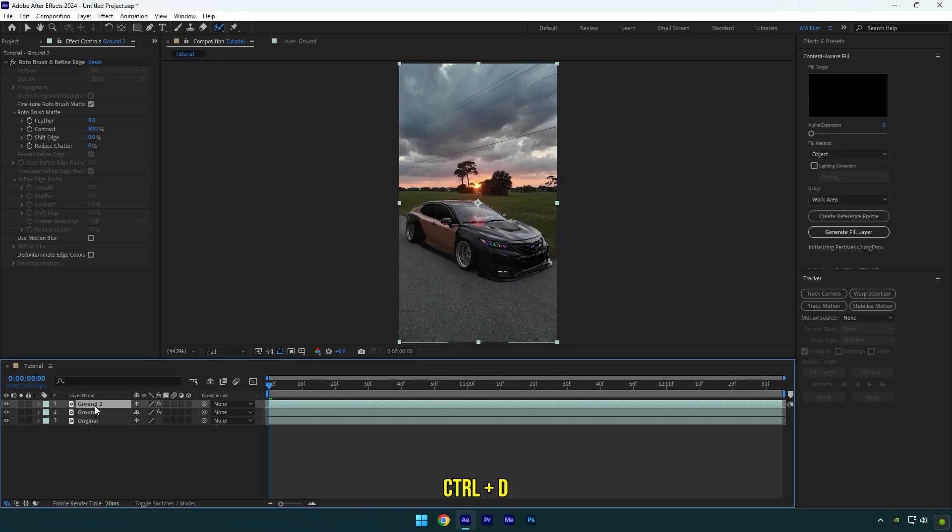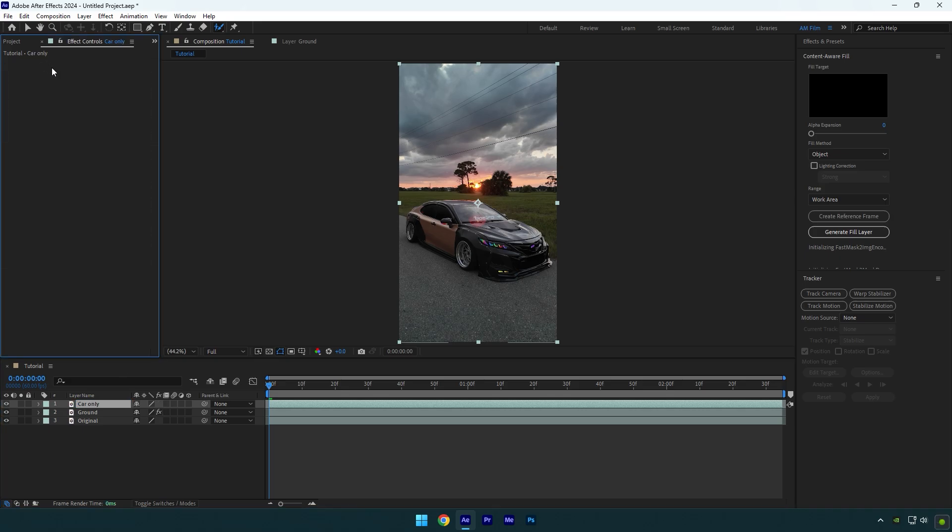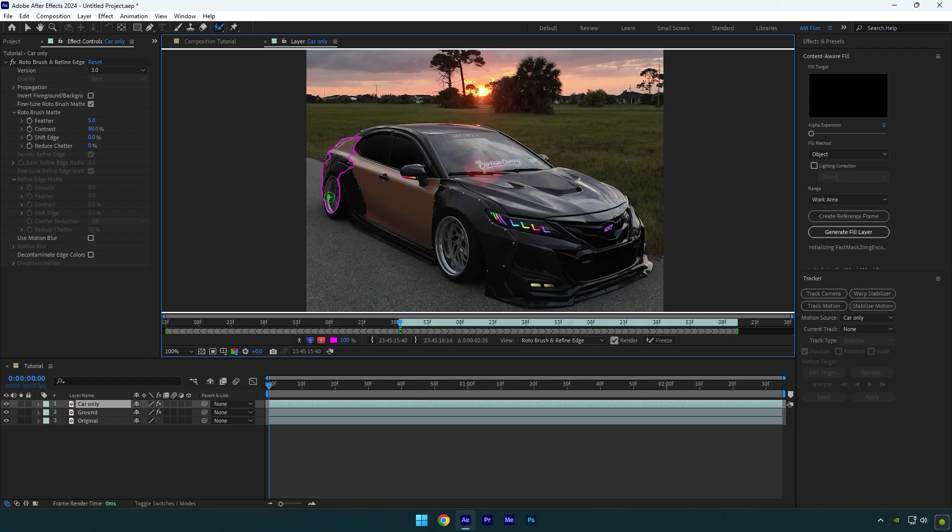Duplicate the ground layer now and rename it to car only. Delete the roto brush on it and then grab the roto brush tool again and double click on the car only layer.